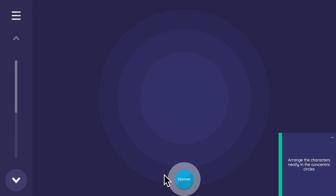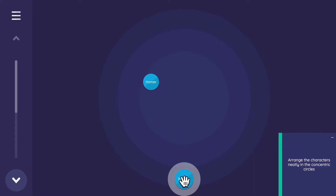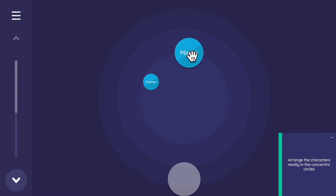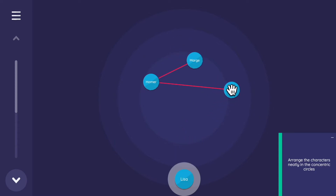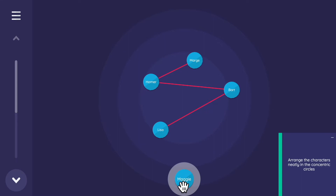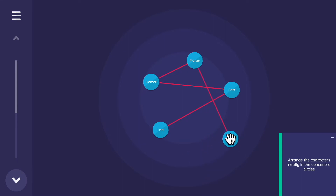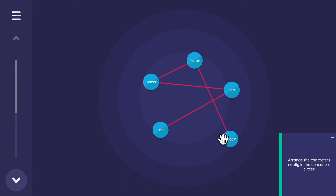Now watch what happens after the dyad census — the edges are already showing up on the sociogram screen. Check that out — the edges drawn via the dyad census are pre-populated when you reach the sociogram.